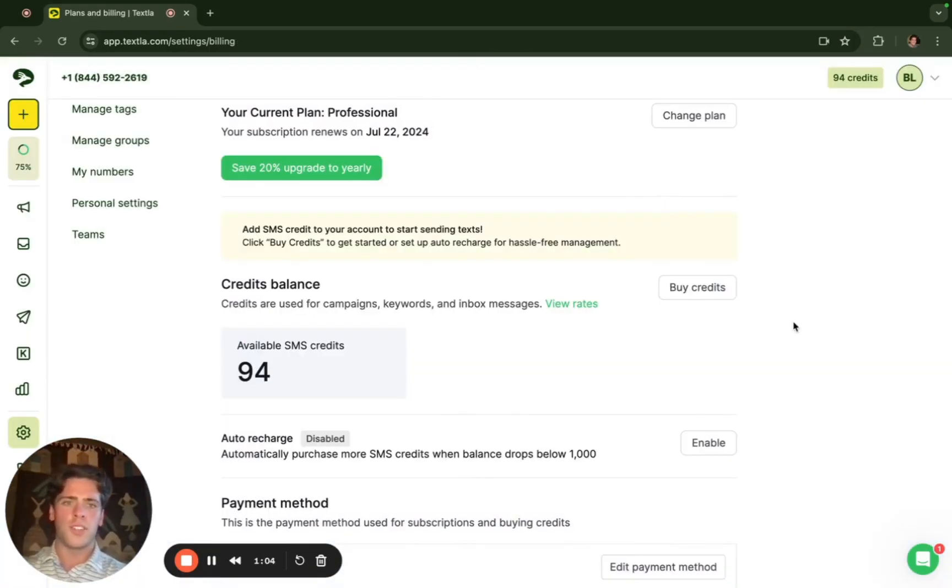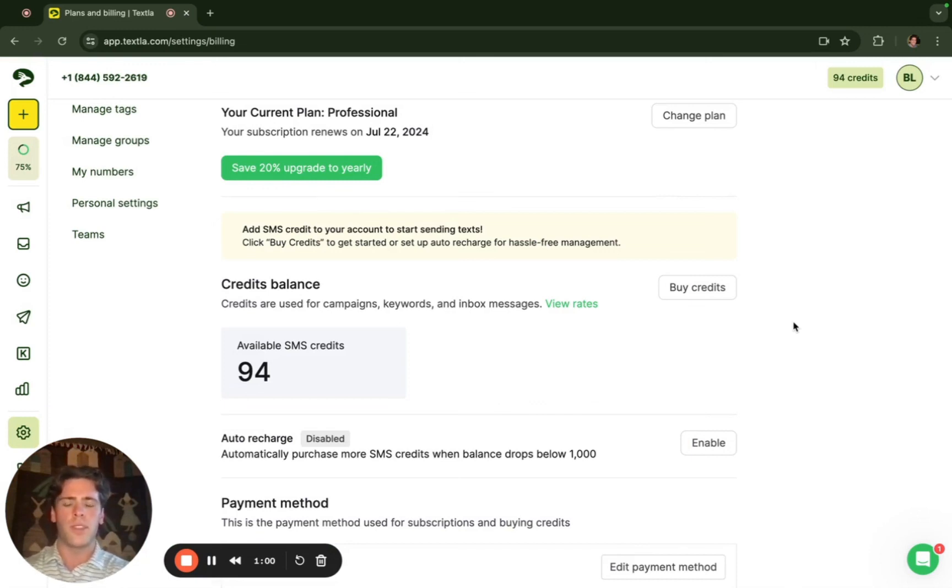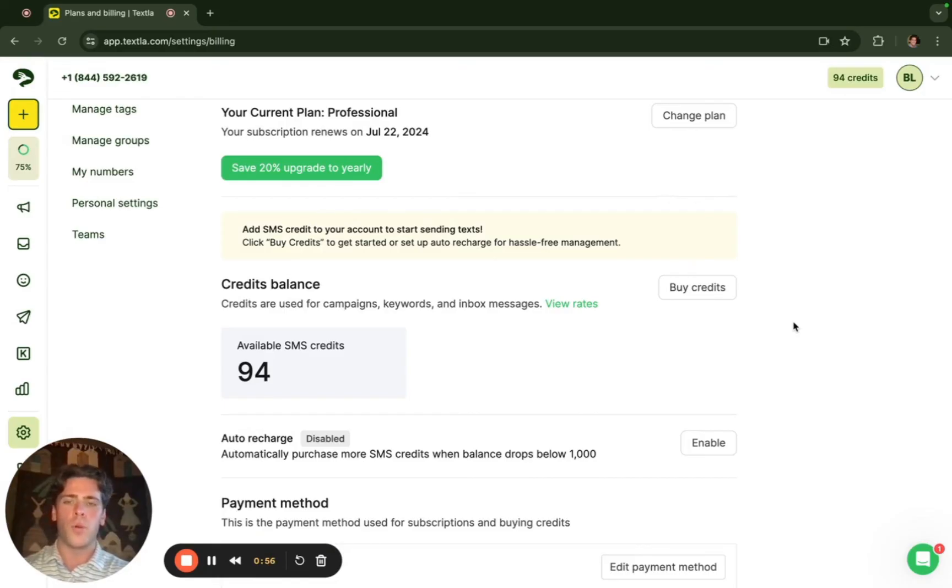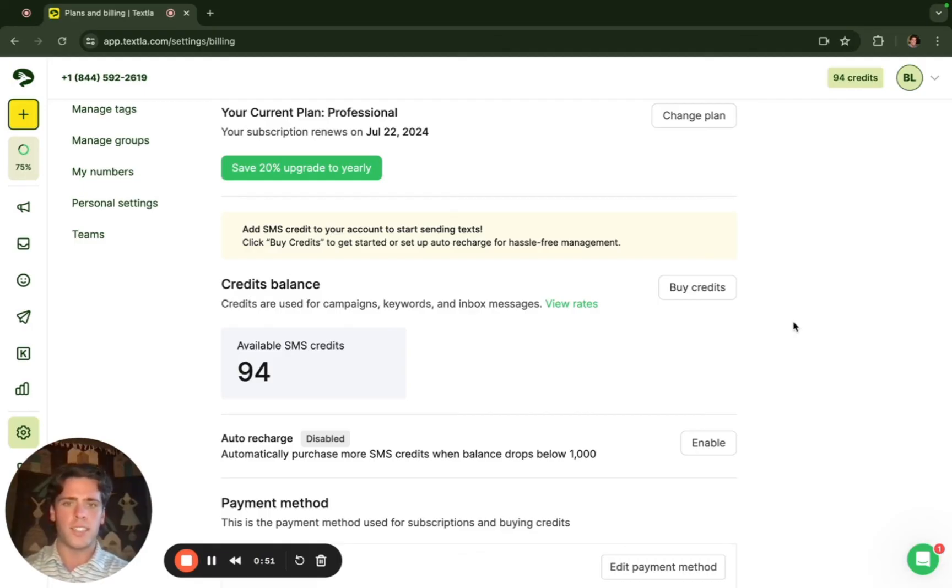Our credits are completely pay-as-you-go so you're not locked into a certain amount of text per month. If you buy 10,000 and you use all 10,000 you can simply just buy more. If you don't use all of your credits then they'll roll over as long as you have an account with Texla.